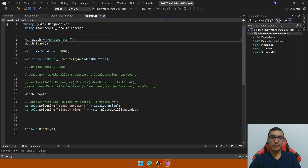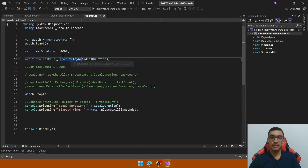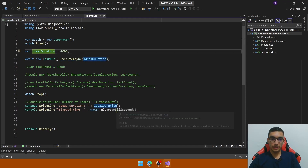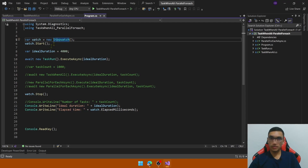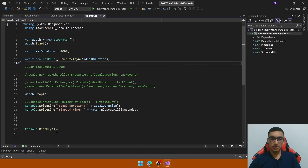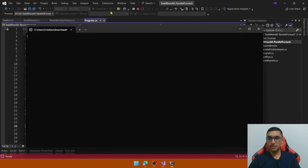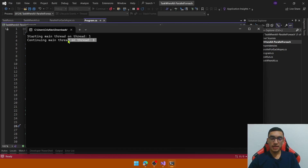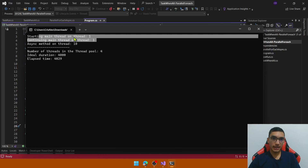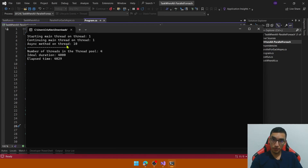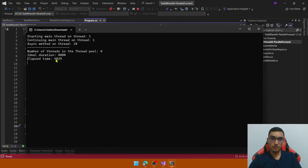Go to the program.cs file. Here we have a Stopwatch to track the elapsed time of the execution of this method, to compare the ideal duration with the elapsed time. We start the watch and stop it after executing the method. This ReadKey is to prevent closing the console. Execute the application — the main thread is unblocked and its thread ID is 1. The async method after 4 seconds is associated with a different thread ID. We have 4 threads in the thread pool, and the elapsed time is almost the same as the ideal duration.